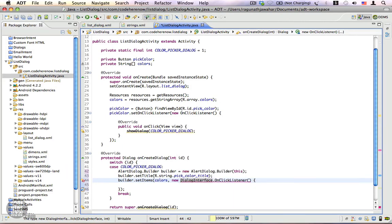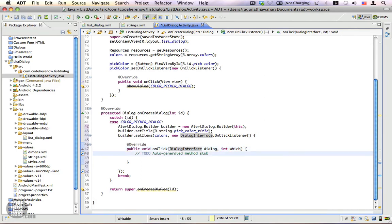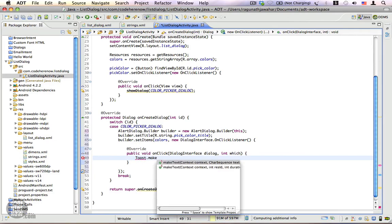You can see that View.OnClickListener accepts a View as a parameter, whereas DialogInterface.OnClickListener accepts two parameters: the DialogInterface and an integer that gives you the index of the item that was selected. Now we're going to write code to display a toast for the selected item — toast.makeText().